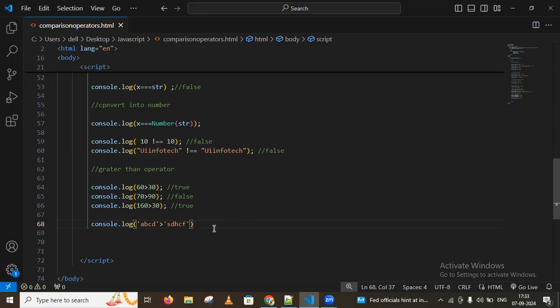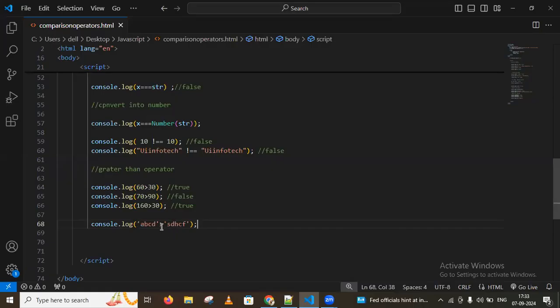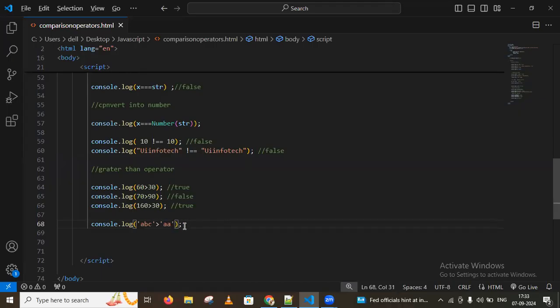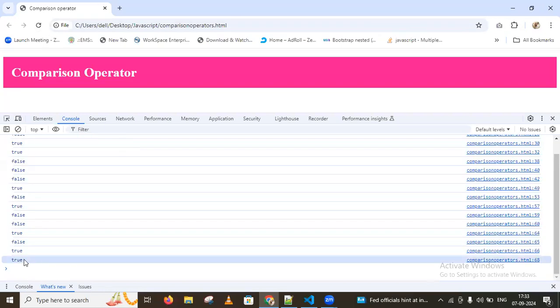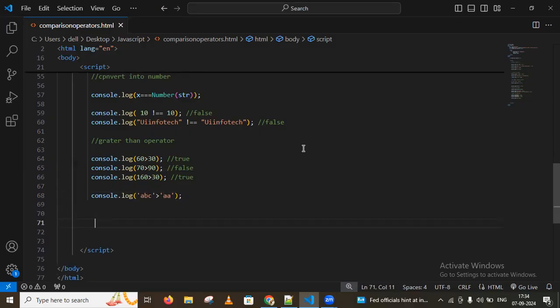Using a string value will give a true value. And if you use a different value you may get a false condition. That's how we use the greater than operator. Similarly we can use the less than operator.